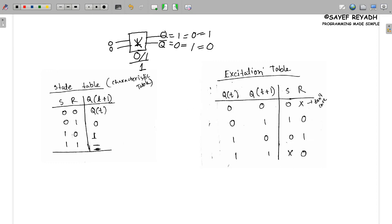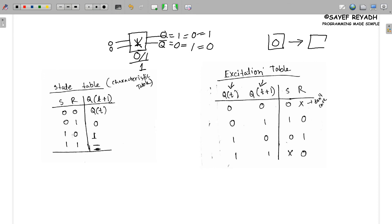Qt means our previous state, and Qt+1 means our next state. So qt and qt+1 together describe the state transition. When qt+1 is equal to 1, that represents the next state output.